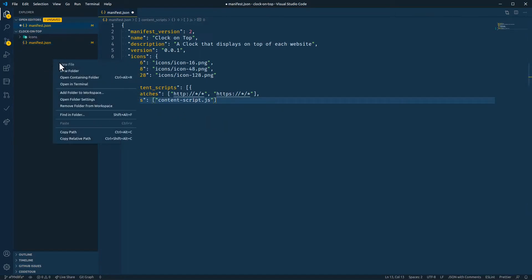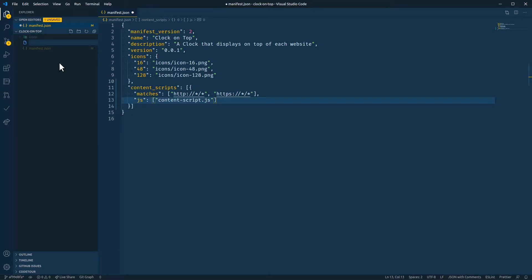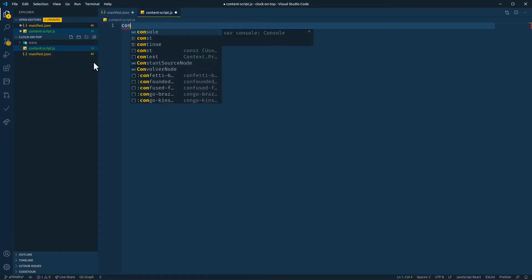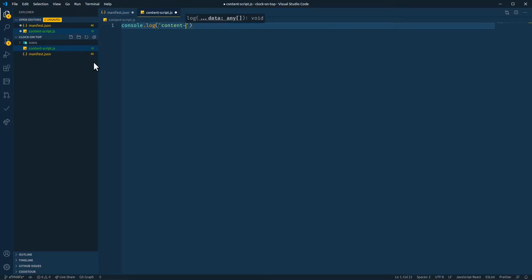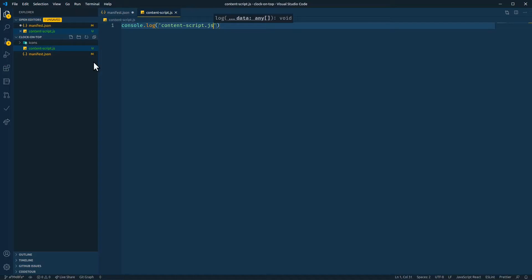Let's create the file and put a console log in it. We'll just log the file name.